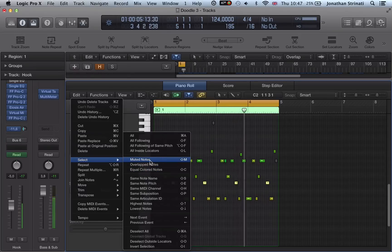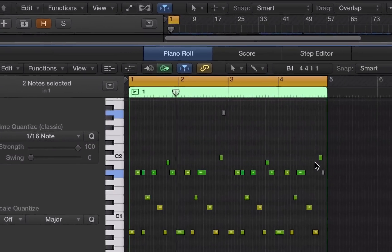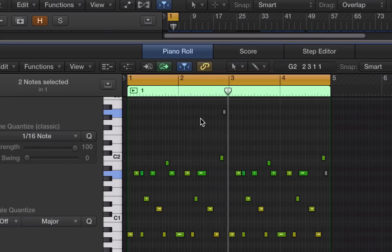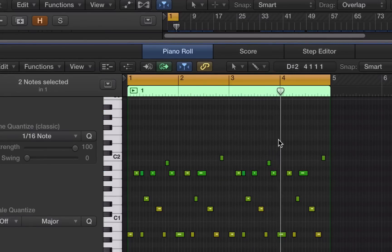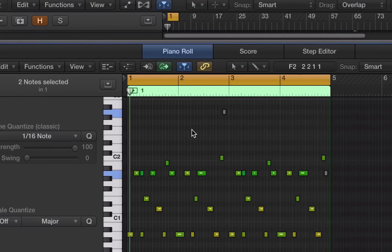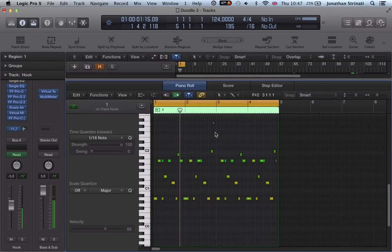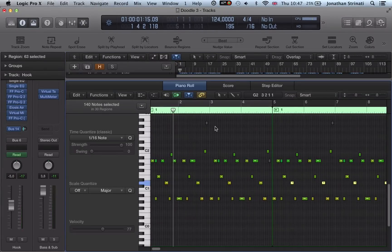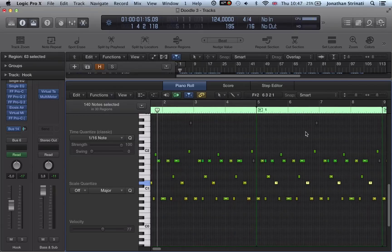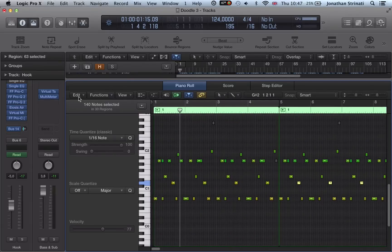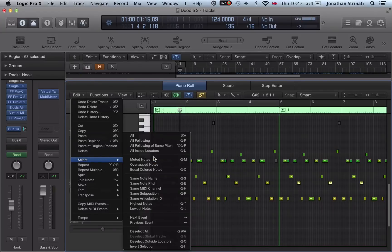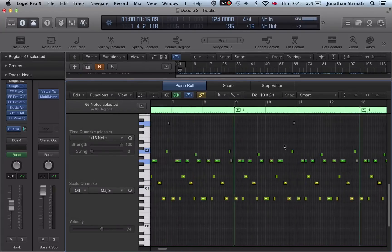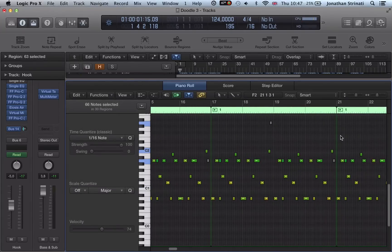We've got Select Muted Notes. Selecting it highlights all the muted notes in the project. So if you want to clean up your MIDI regions and get rid of muted notes, you can do it very quickly without going through manually. You can apply this globally to all MIDI regions — go to Edit, select Muted Notes, and it selects all muted notes throughout the whole project.